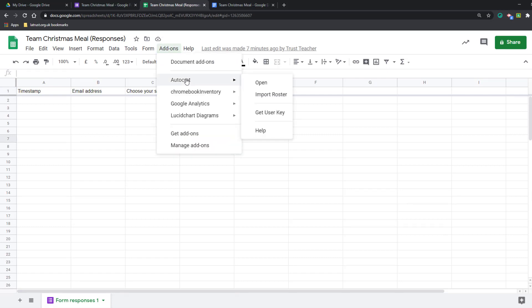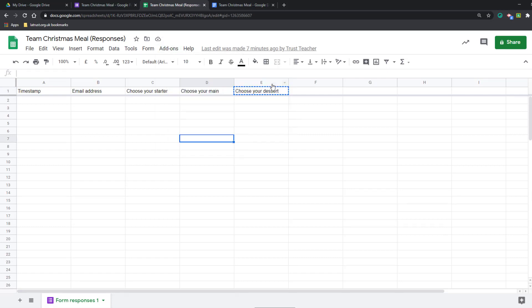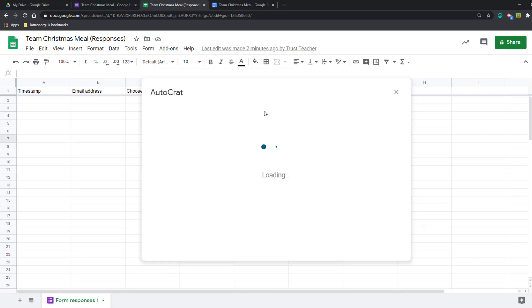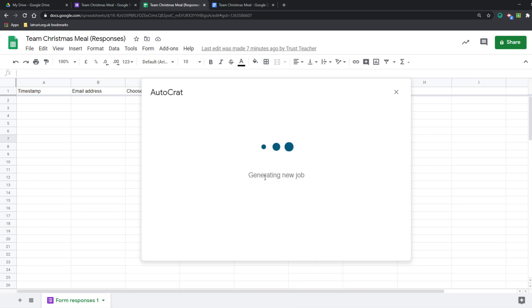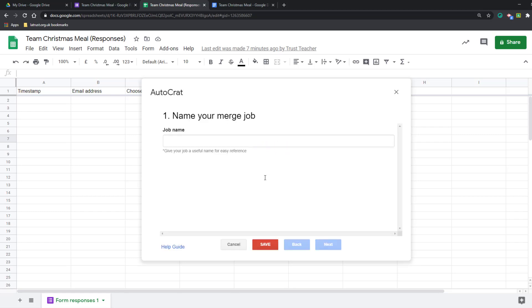Now I'm ready to go. I can click add-ons and go to autocrat and open. It's telling me I don't have any jobs yet, so I'm going to create a new job and I'm going to call this one Christmas Meal 2020.